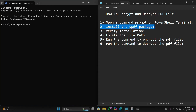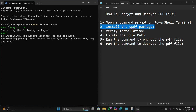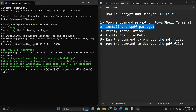Step number two: install the qpdf package. You have to type this simple command: choco install qpdf, then hit the Enter key. It's asking for confirmation to automatically install — just press the Y key then hit Enter.